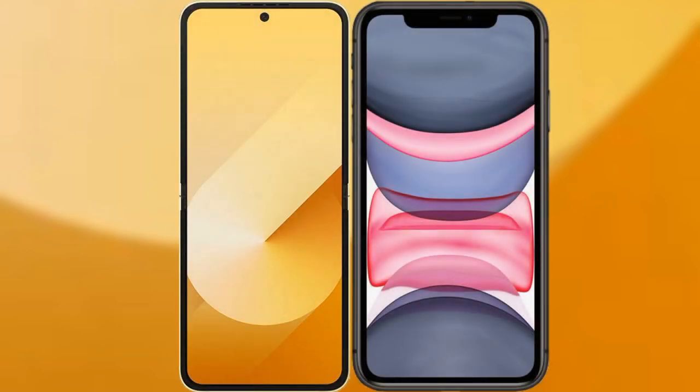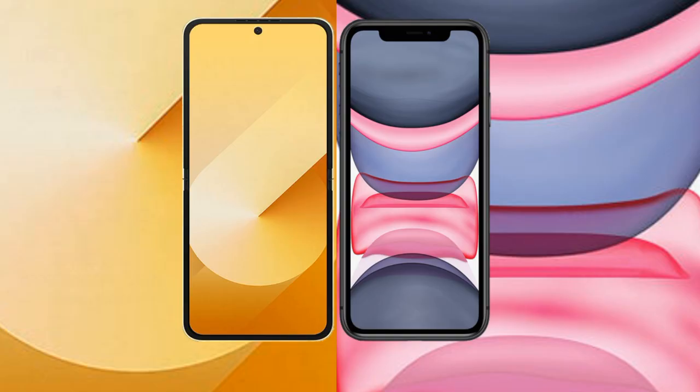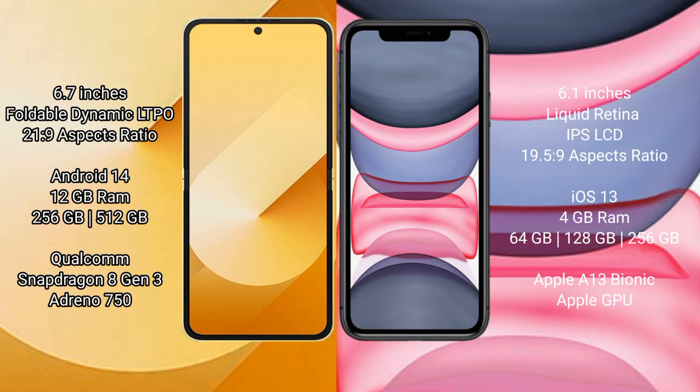I will compare the new Samsung Galaxy Z Flip 6 with iPhone 11. Samsung Galaxy Z Flip 6 comes with a 6.7-inch foldable dynamic LTPO AMOLED display at a 21:9 aspect ratio. iPhone 11 has a 6.1-inch Liquid Retina IPS LCD display at a 19.5:9 aspect ratio.